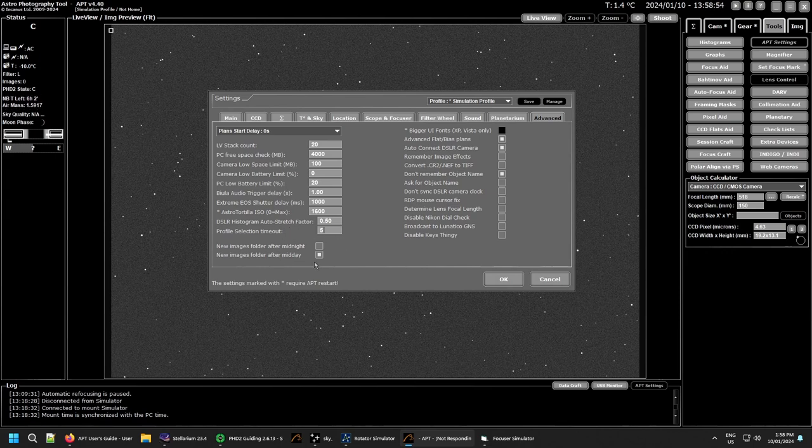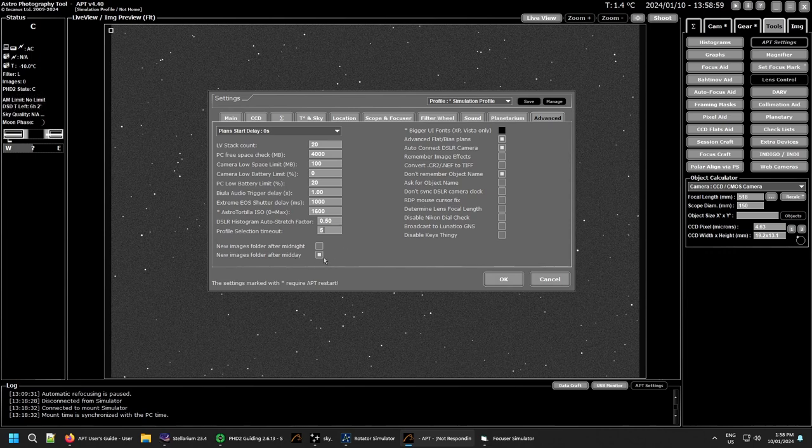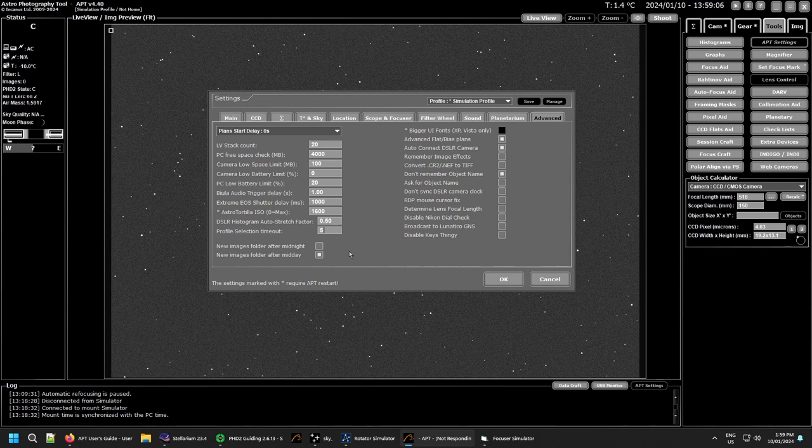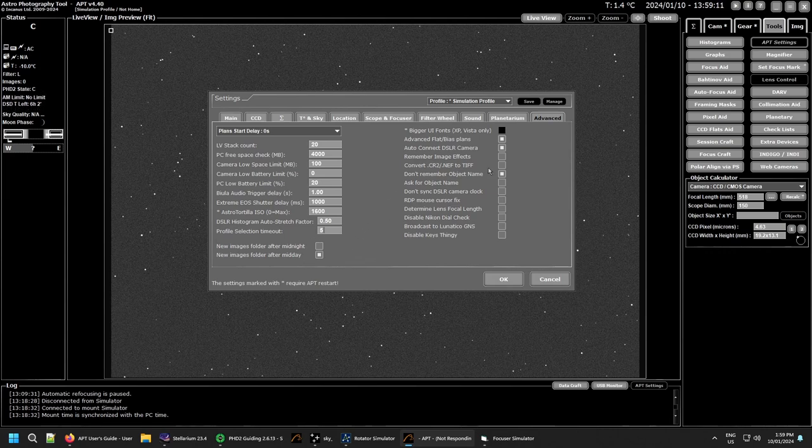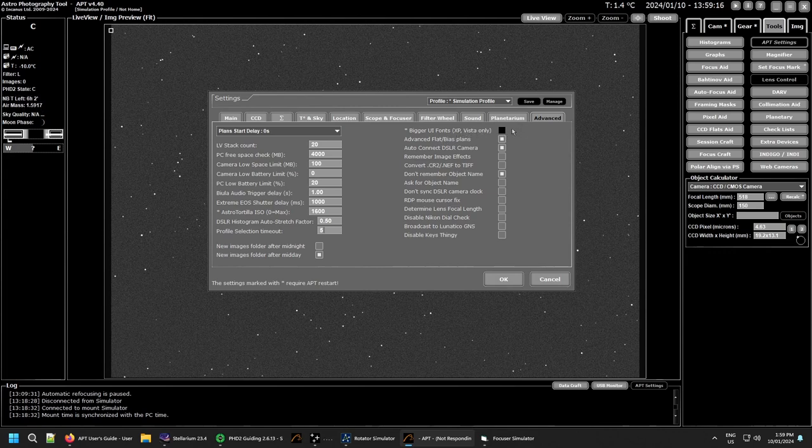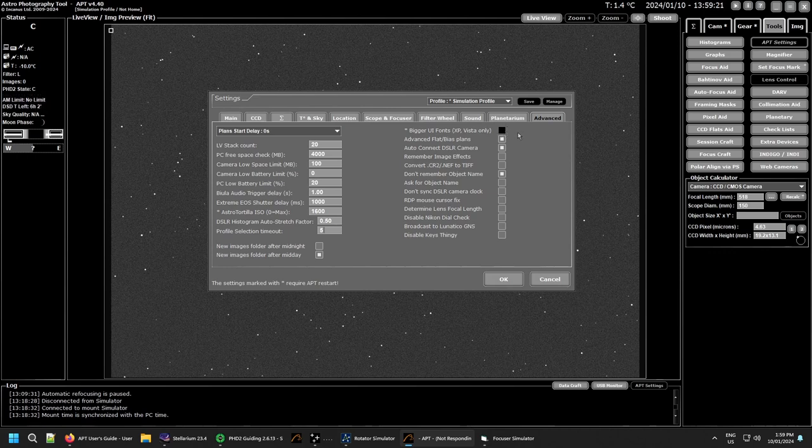The folder locations before and after midnight or midday - it's better to have it after midday that way all the images from a single night will be in a single folder rather than being transferred, you know, half the night in one folder the other half in another folder. Just much easier that way but it's personal choice. If you're using XP and Vista, you can use bigger fonts.